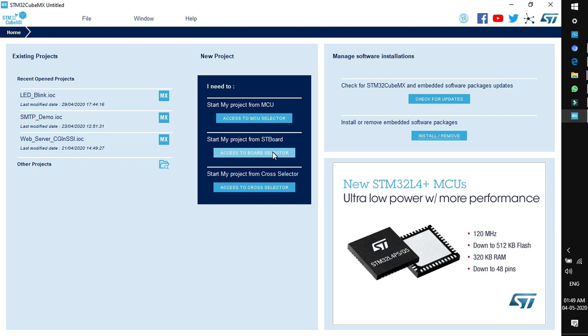The cross selector is for someone working with PIC or Microchip who is looking for an alternative to that controller in the ST portfolio. In our case we know both the name of the MCU and the board. The third window is manage software and installation. The first link is check for updates — CubeMX software and other installed packages can be updated here. If an update is available it will automatically install.